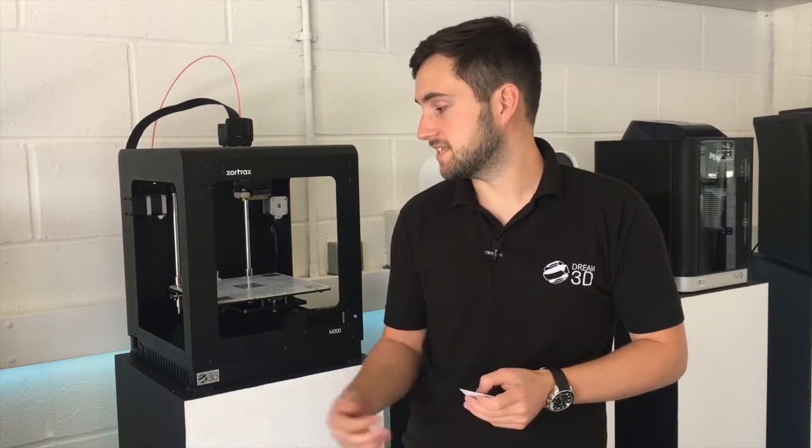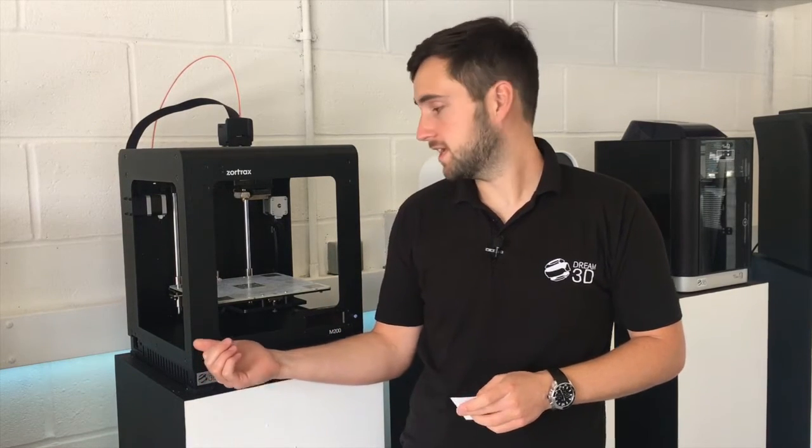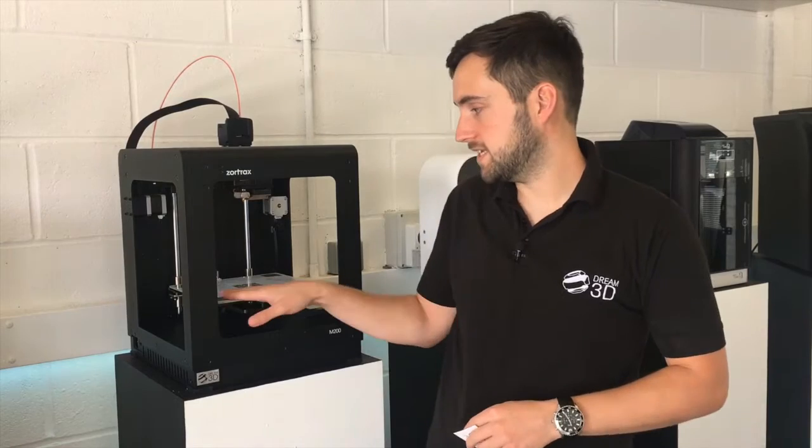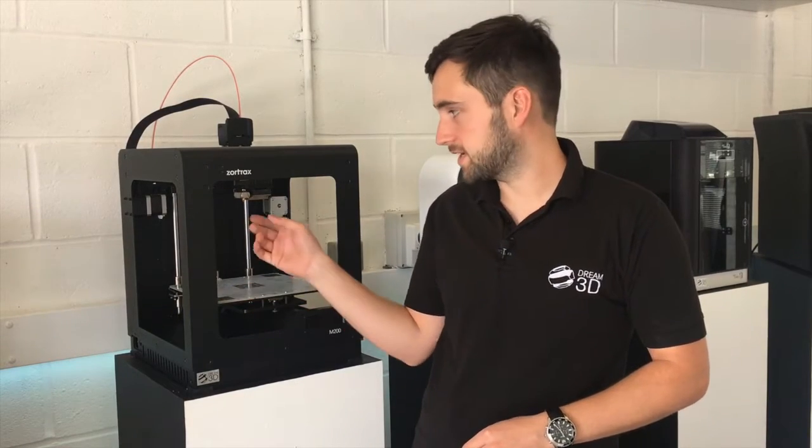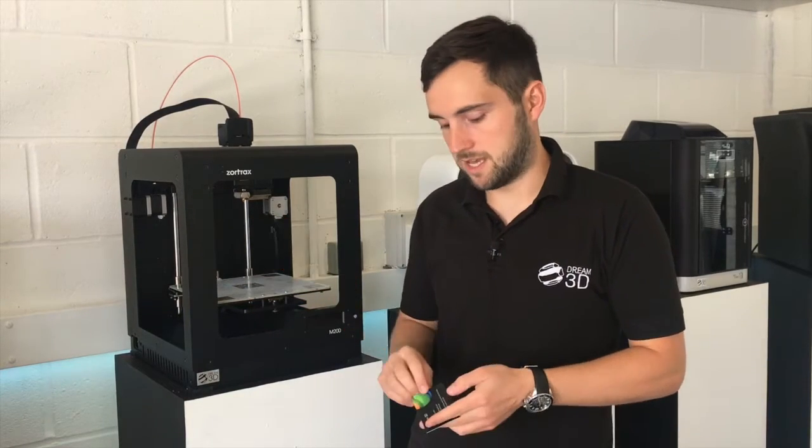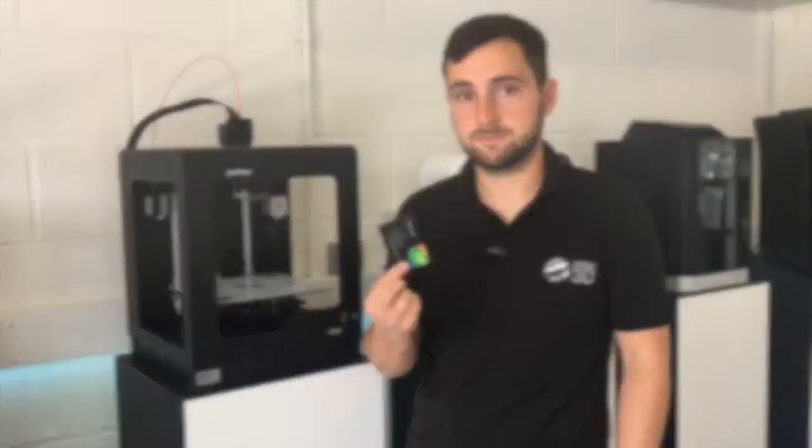In this video, I'm going to show you how to manually calibrate your Zortrax M200. To do this, you're going to need the power to be turned off, you need a clean build plate, a clean nozzle and a business card.